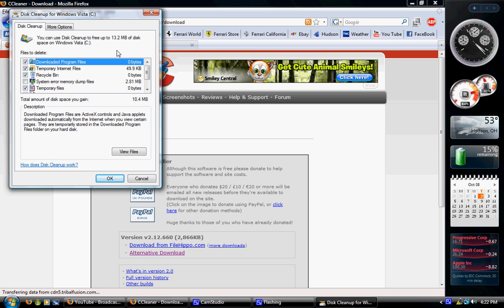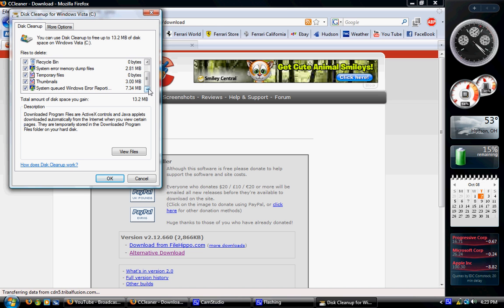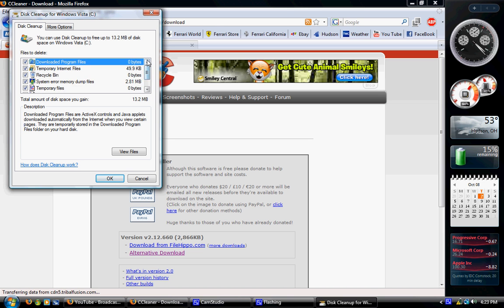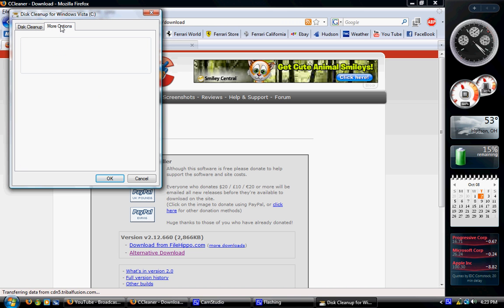Go back over to disk cleanup. Here it is. On the left, check every single box there, unless there's something you know you don't want to get rid of. Then go over to the more options tab up at the top.